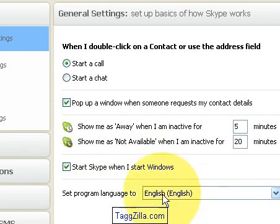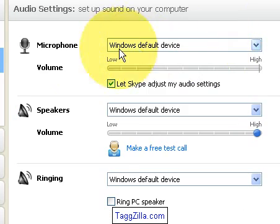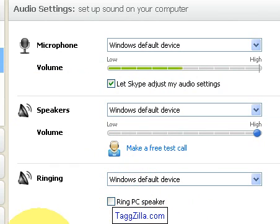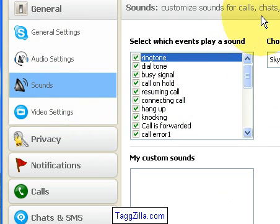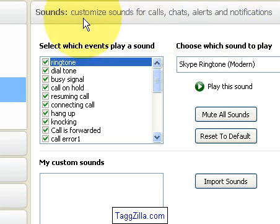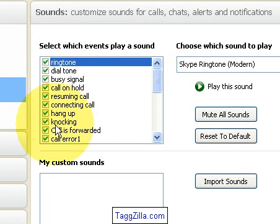In the Audio Settings tab you can change things up for the microphone, let Skype adjust speakers, and set ringing so you hear it whenever someone calls you. Under Sounds, these are the sounds that play for calls, chats, alerts, and notifications. This is the Skype ringtone — hopefully you heard that. You can mute all sounds or choose different sounds from in there.